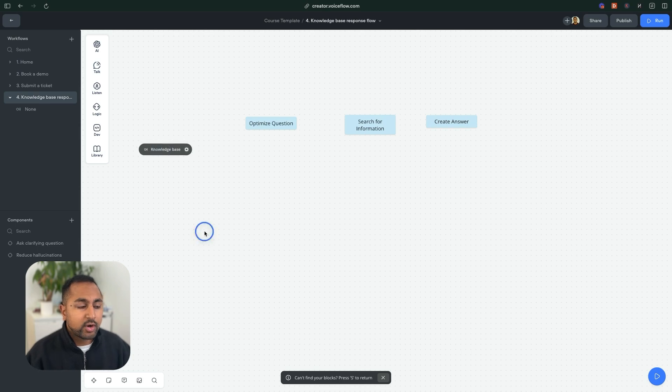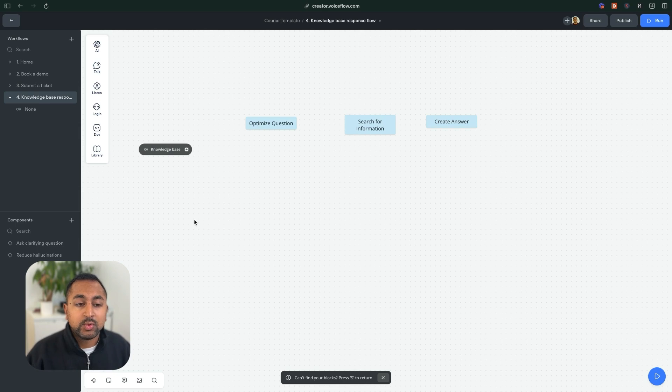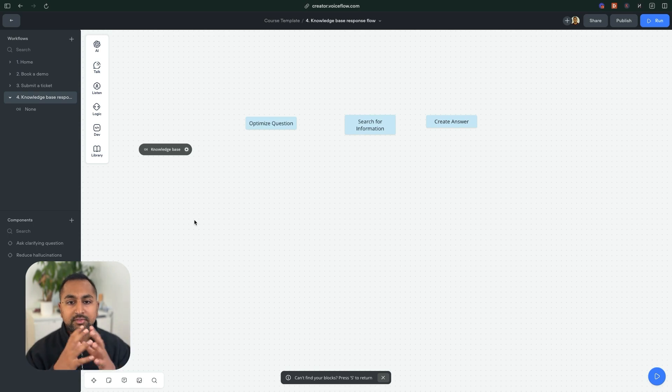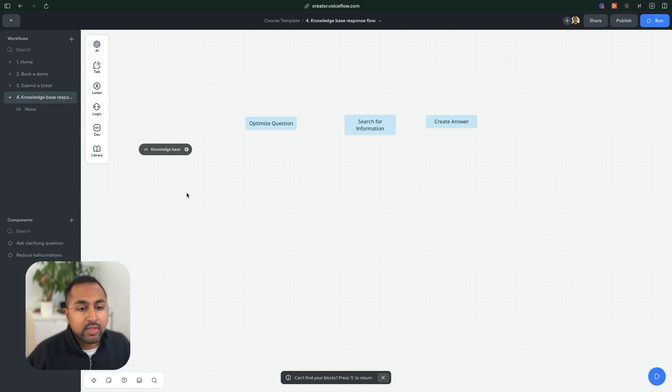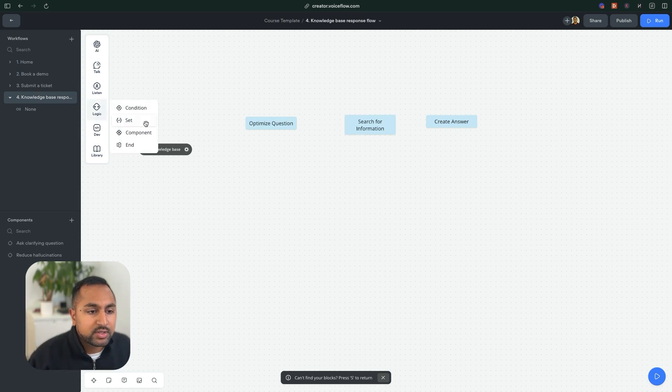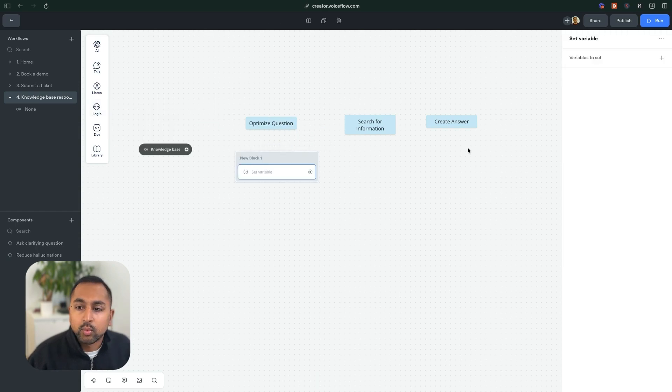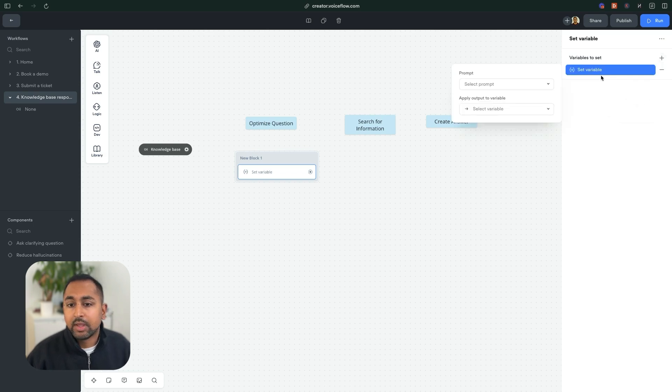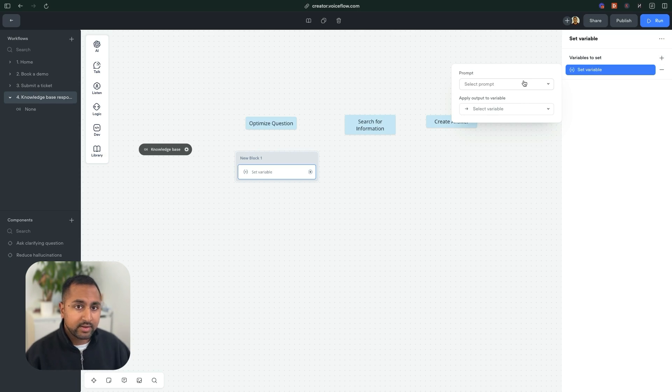We're going to start off with optimizing a question. What we want to do here is we want to basically take the question that was asked and put it into the context of the conversation. So to do that, we are going to go to logic here, we're going to hit the set step. And we're going to use a type of set called a prompt set.